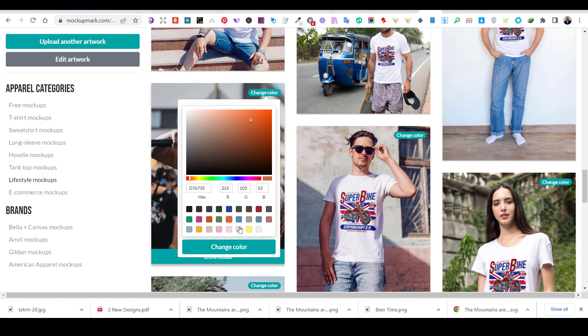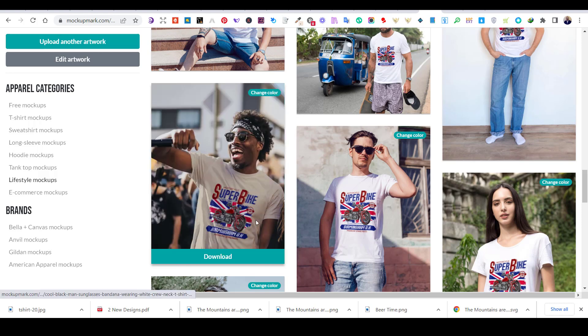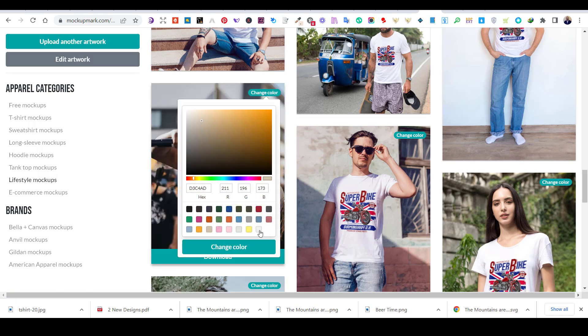You can also change the colors of any of these mockups without the need to open them. Then you can download all the mockups you want with a simple click.